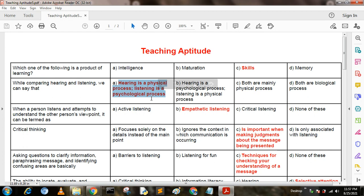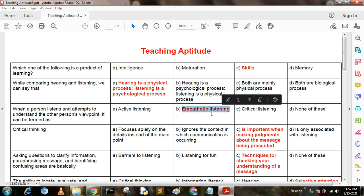When a person listens and attempts to understand the other person's viewpoint, it can be termed as: Option A: active listening. Option B: empathetic listening. Option C: critical listening. Option D: none of these. Option B is correct — empathetic listening.